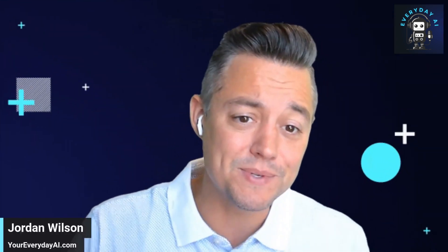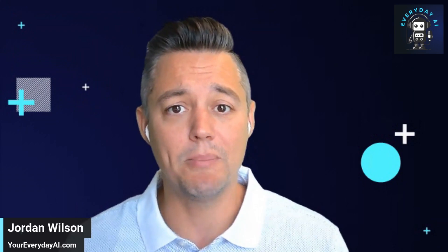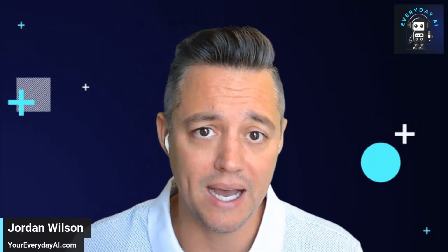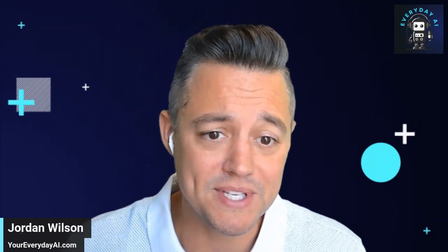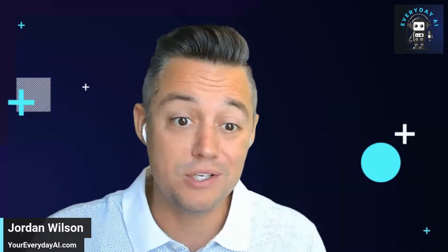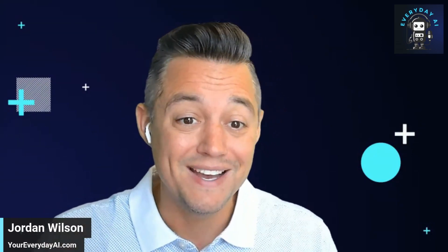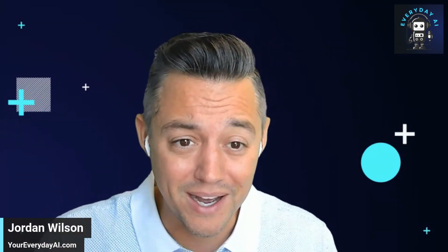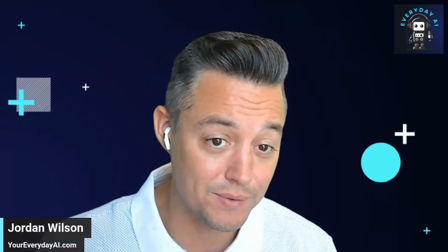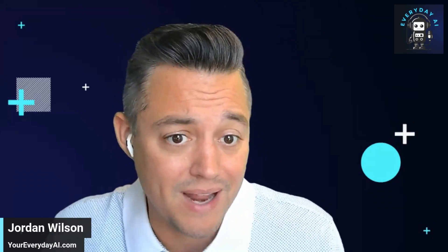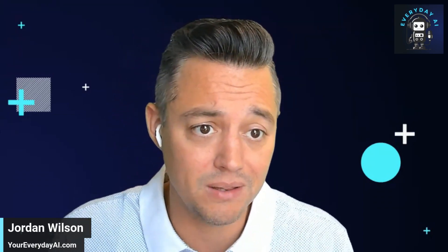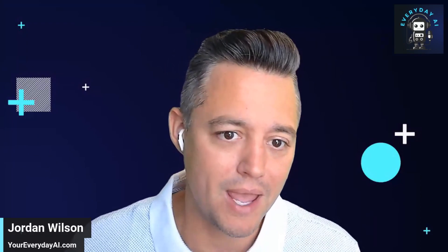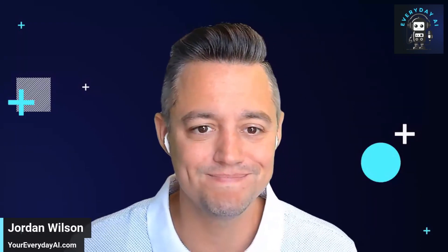I hope this was helpful. As a reminder, please go to youreverydayai.com, sign up for our free daily newsletter where we break down news every day. We have a guest and we do live interviews with them as well, so you can ask questions and learn about AI. I hope to see you back with another AI in five.